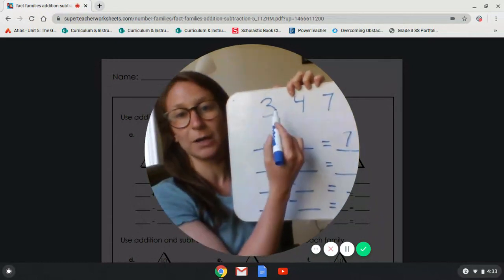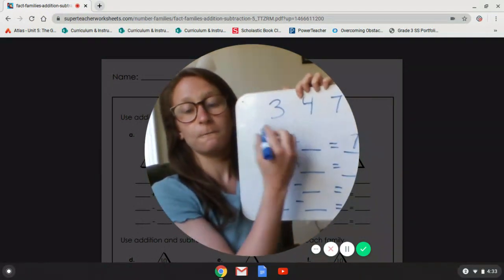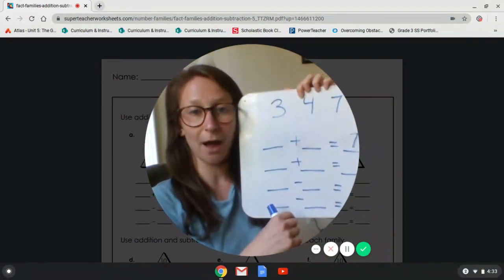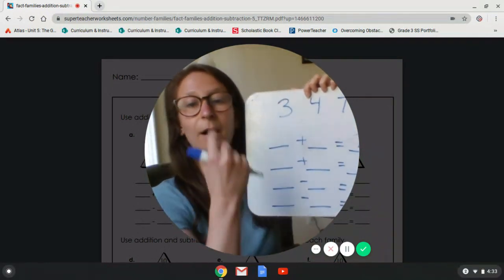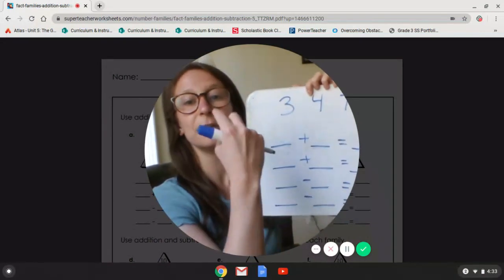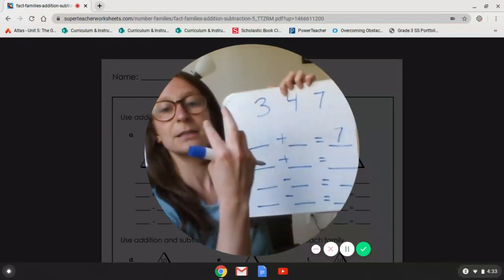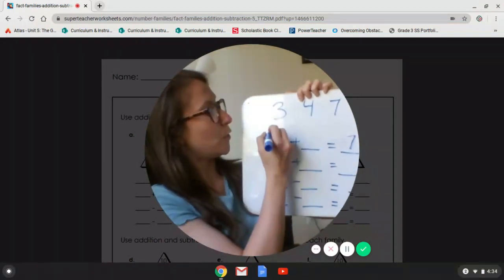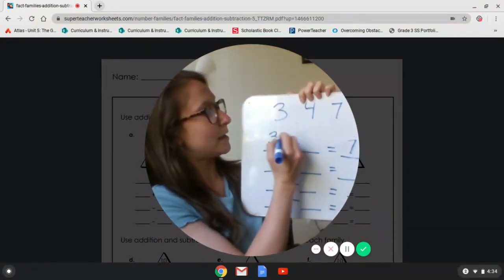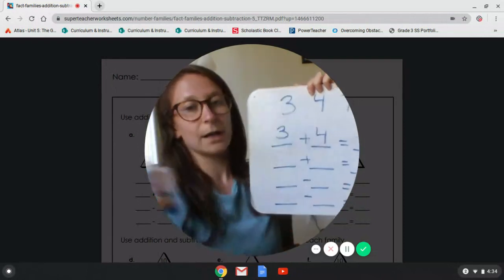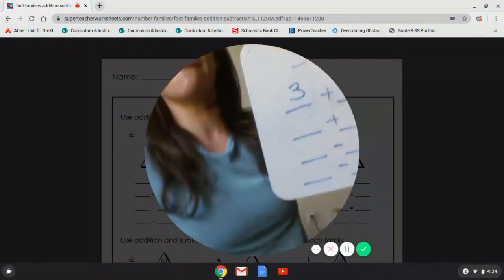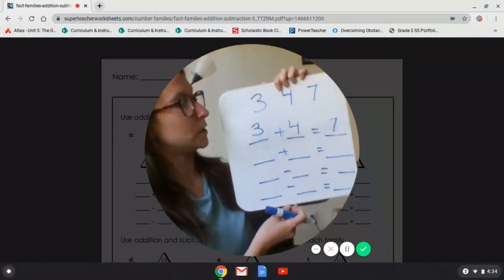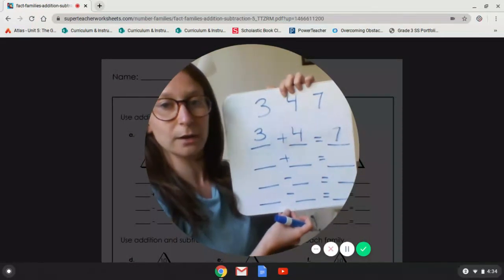Well, let's do our equation. Four — count on three more: five, six, seven. So three plus four equals seven, right? Just like we just did it with our equation.